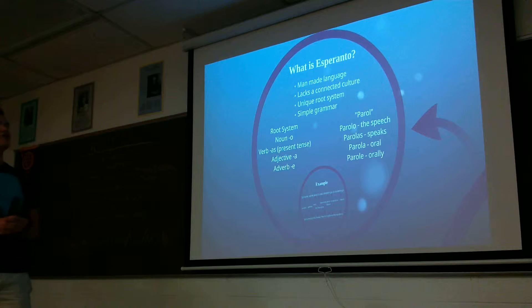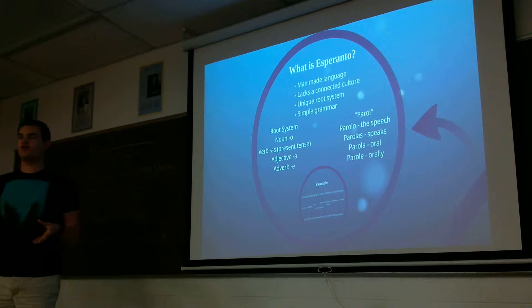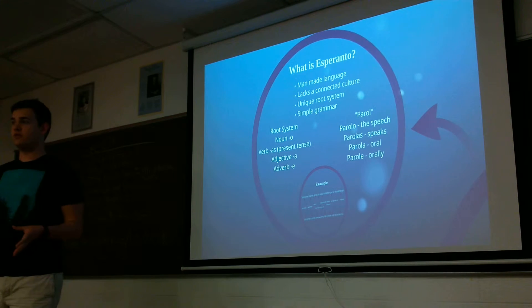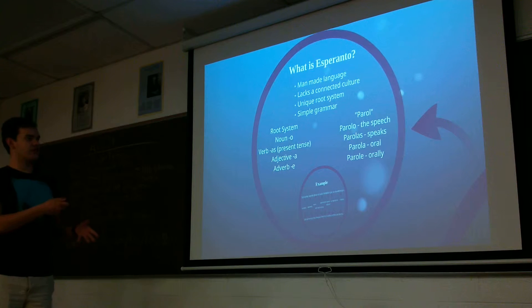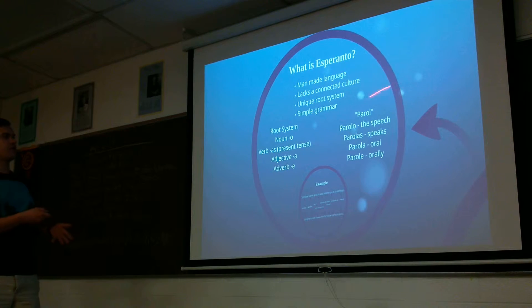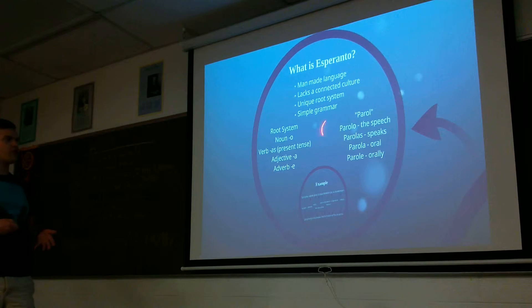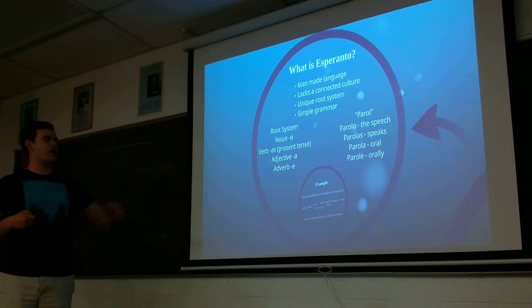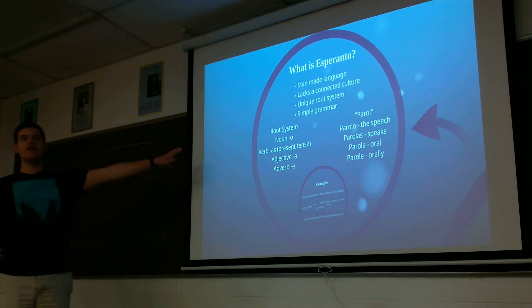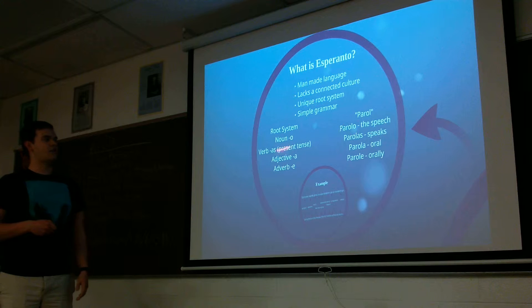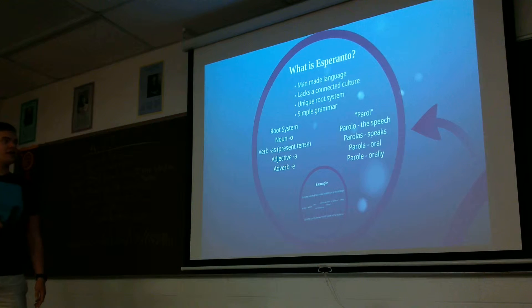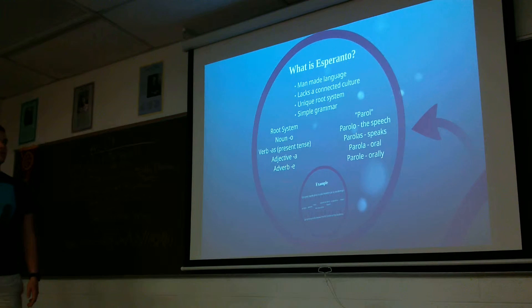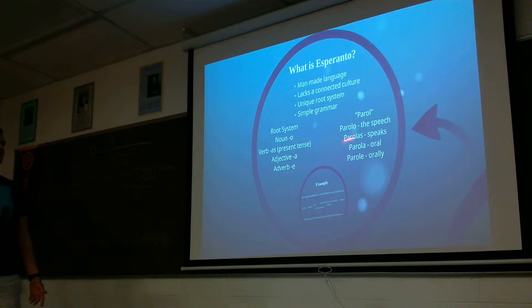It's based off of a unique root system. So it started off with about 900 roots. And as you can see here, here's an example. Here's the root, parole. And now when you add an O on the end to it, it means the speech. So anytime you add a noun, it has an O. To make it a verb for each different tense, it's a different ending. So in this case, it's A-S.